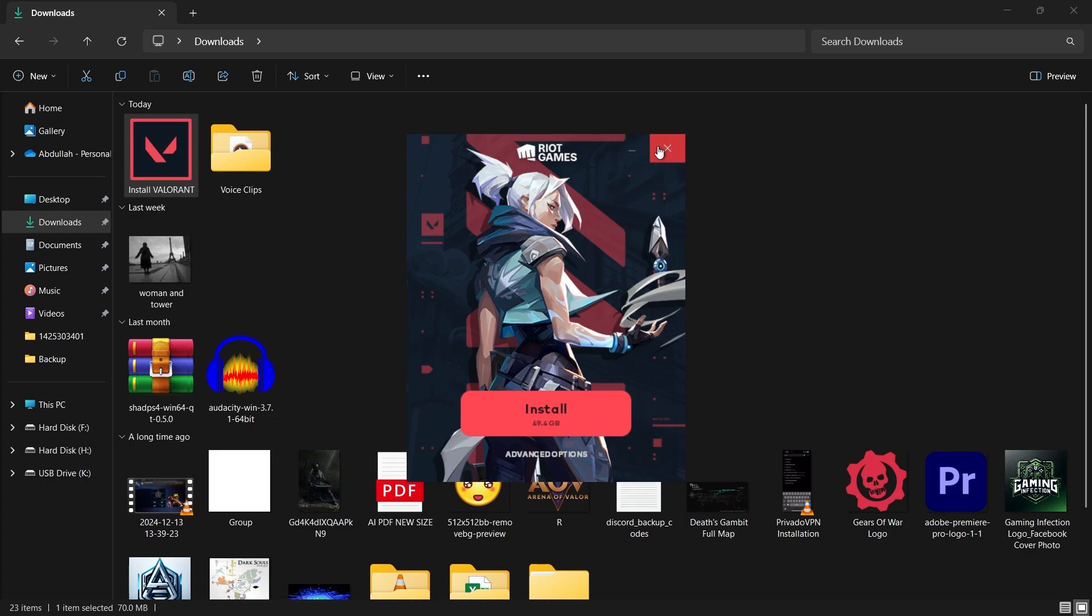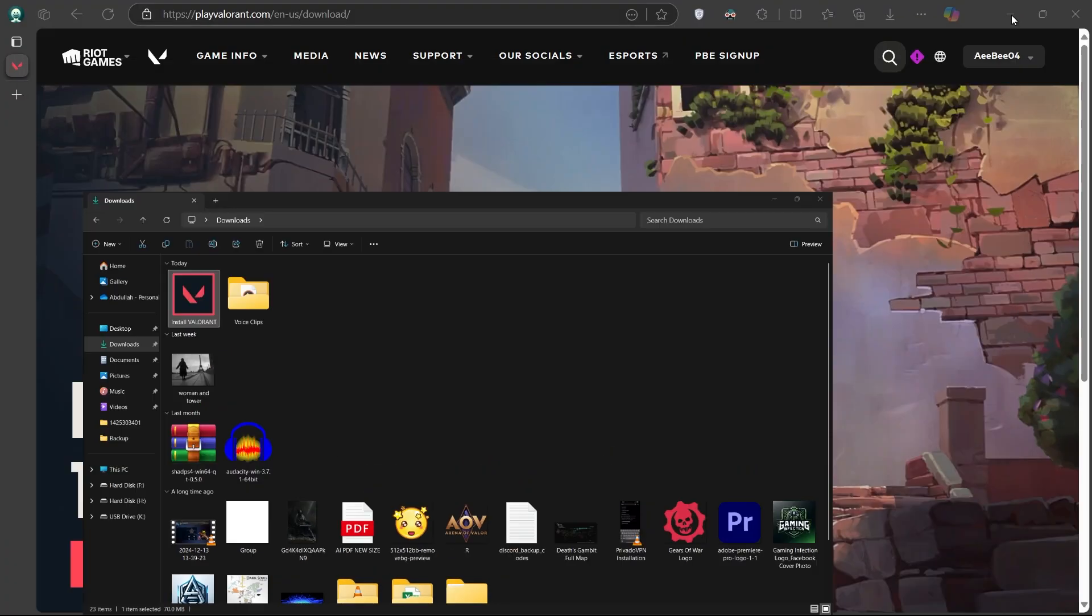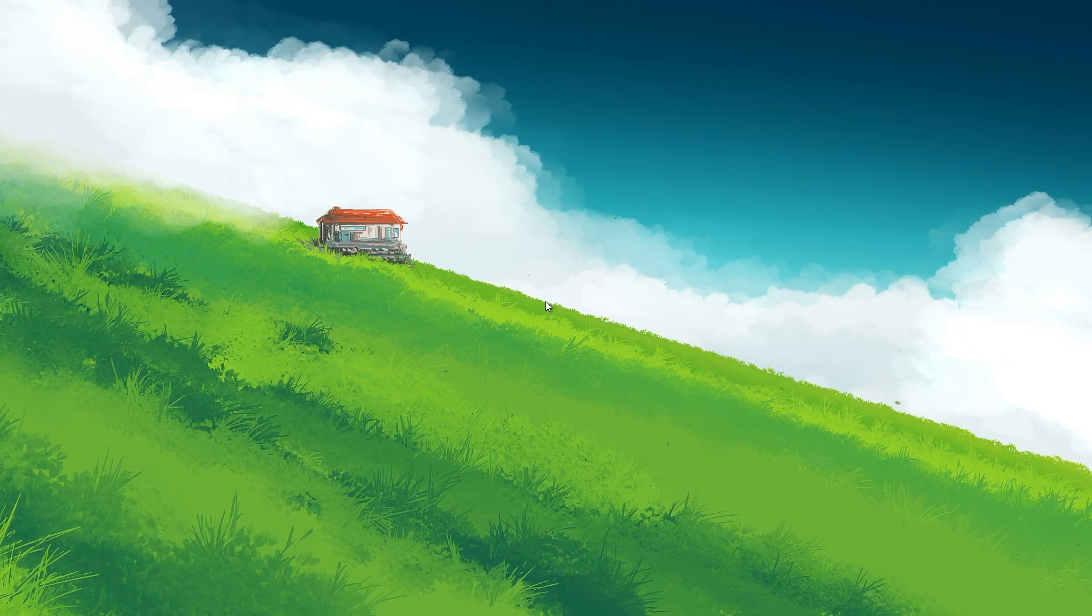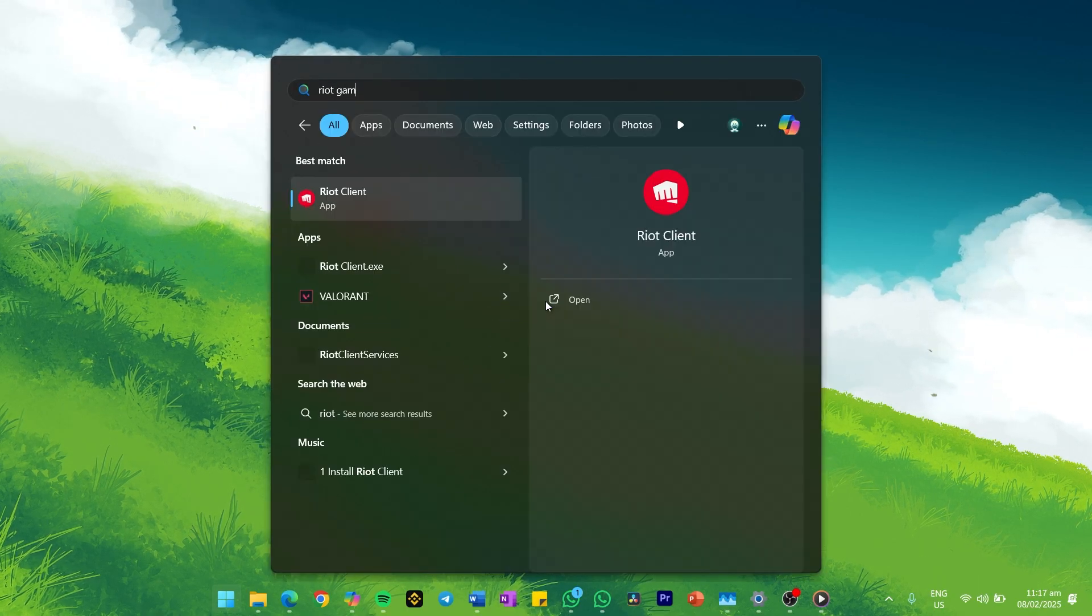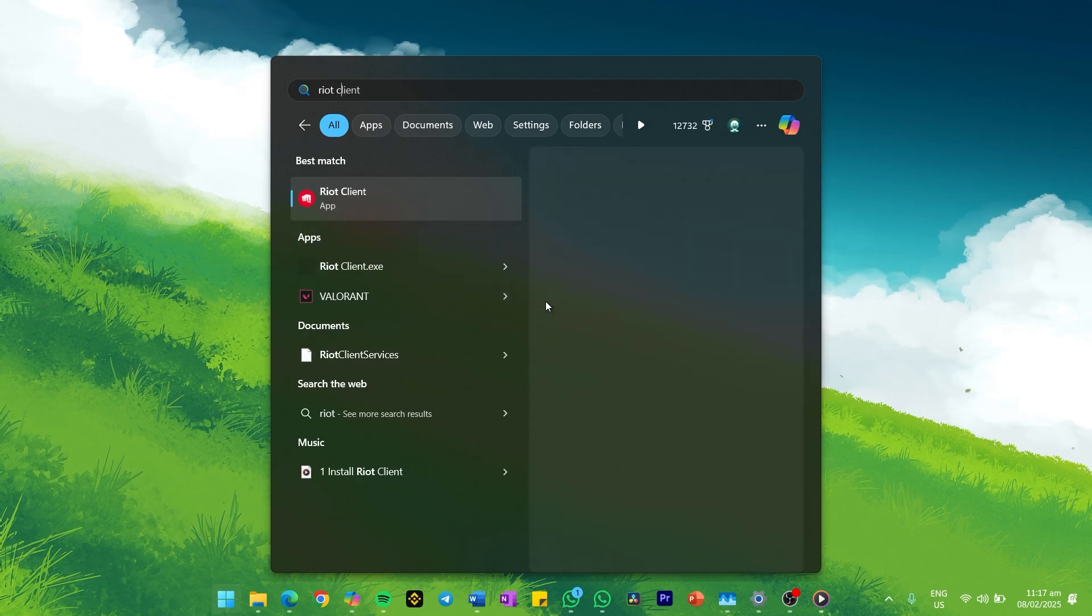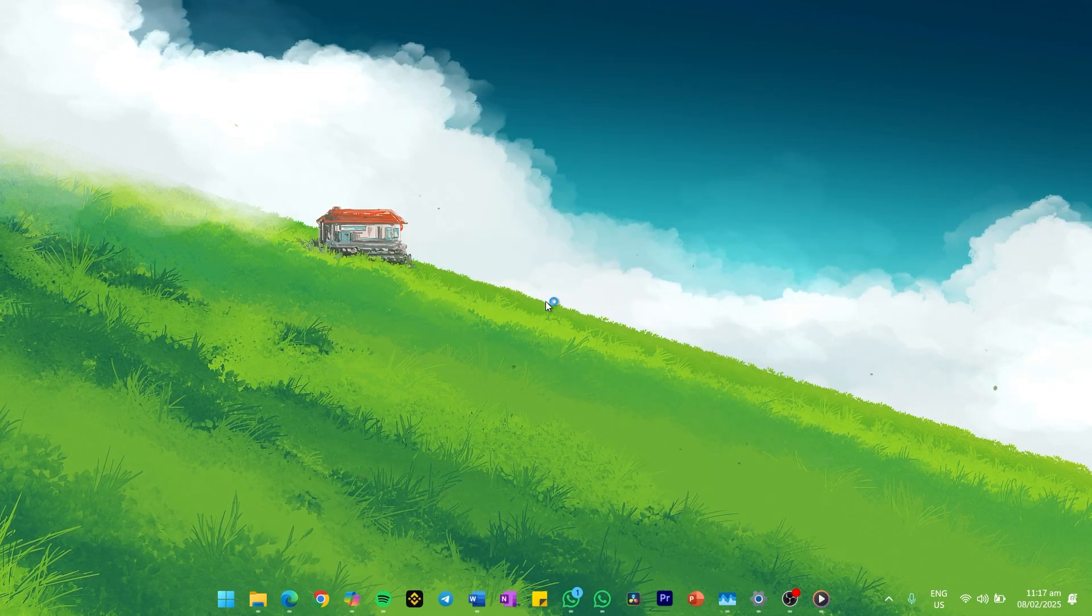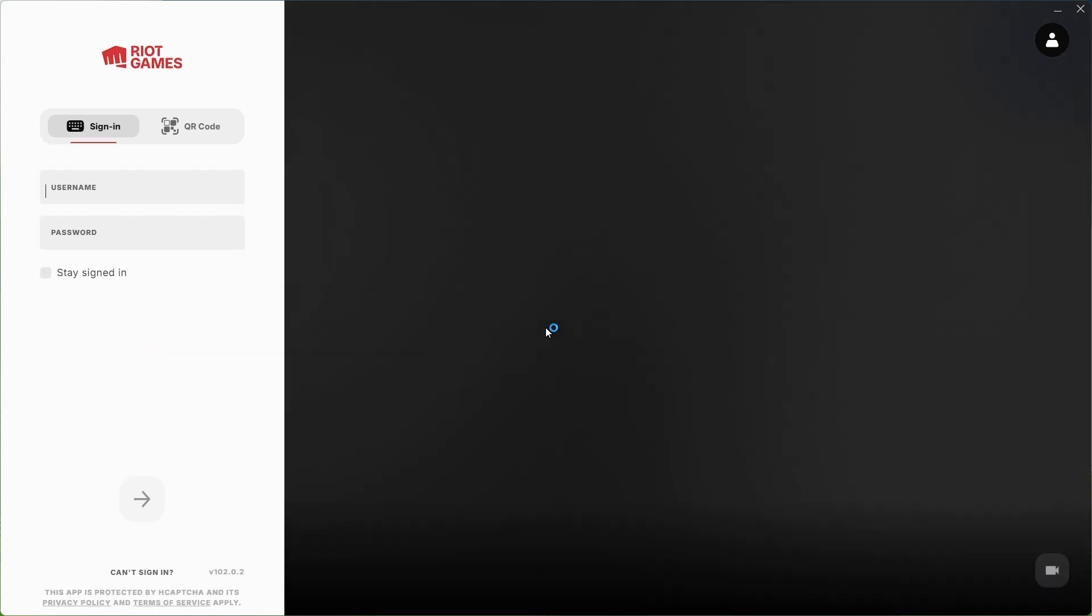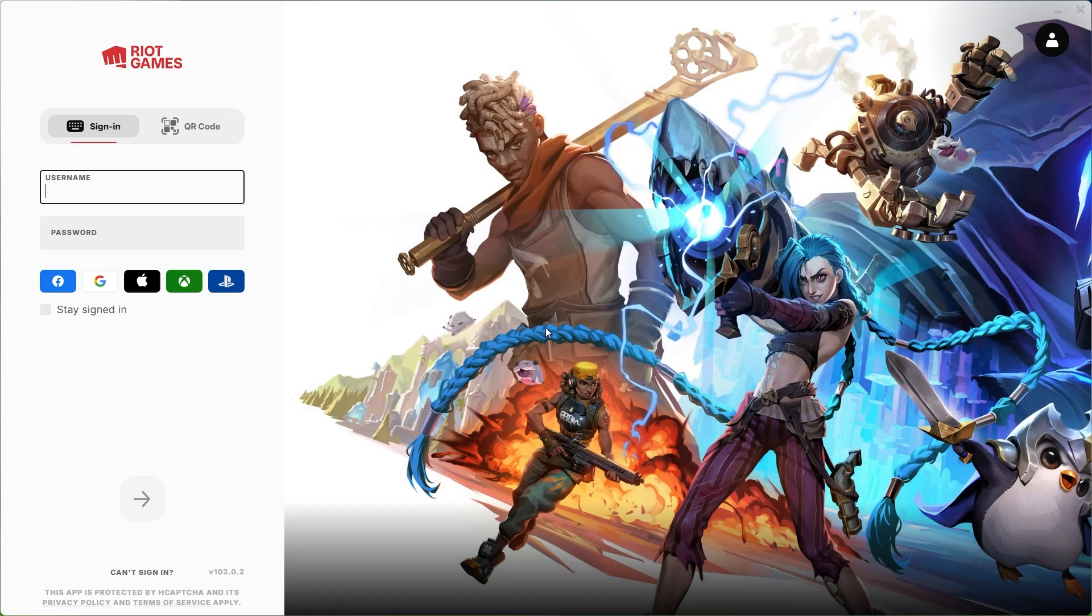Once the installation is finished, you will have access to the Riot Games client, where you can sign in with your Riot account, manage game settings and launch any Riot game you've installed. If you install another Riot game in the future, it will automatically integrate the Riot client, so you won't need to install it again.